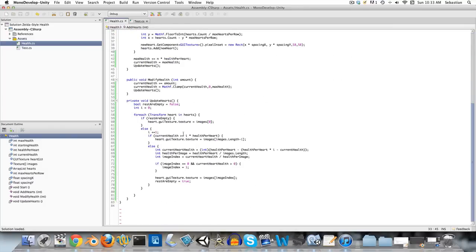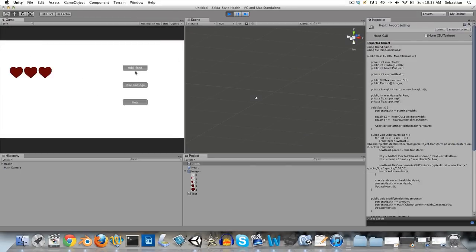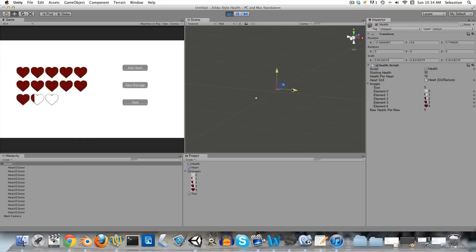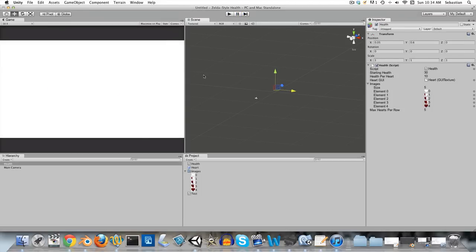I think that is everything — let's run this and see if it works. This is looking promising. Take damage. Heal. Yes, you can see everything works as it should. We are done. Thanks for watching, I hope you learned something. Leave a comment if you have any problems and I'll try to help you as soon as I can. Cheers.